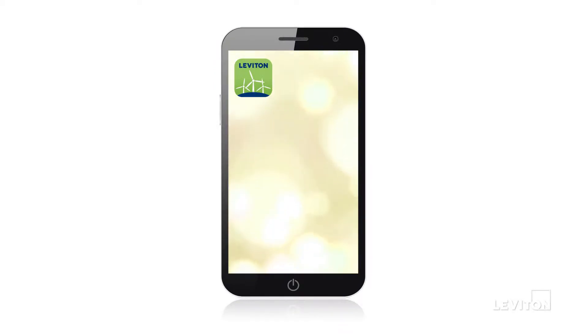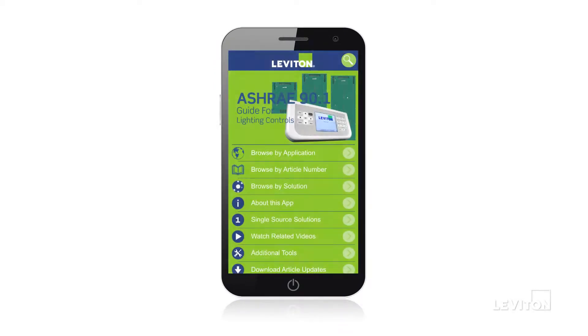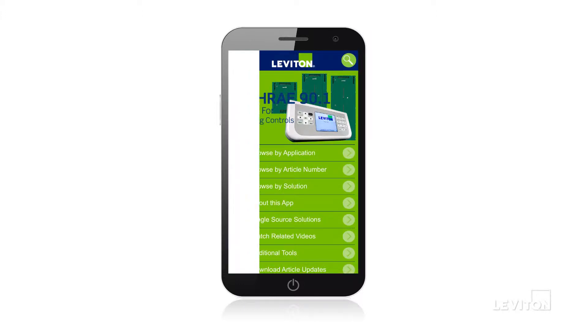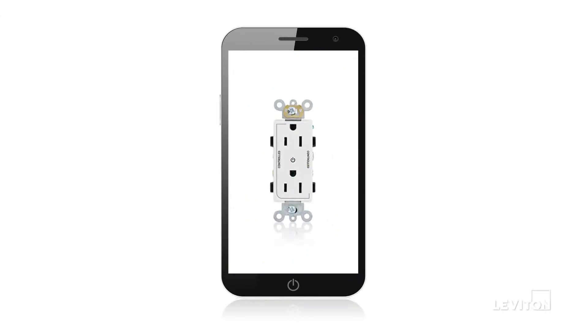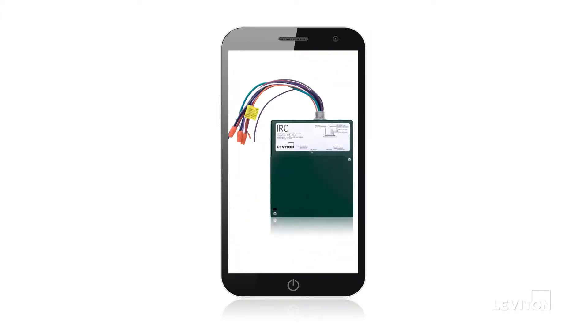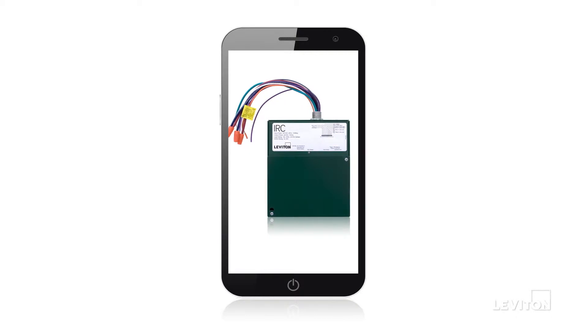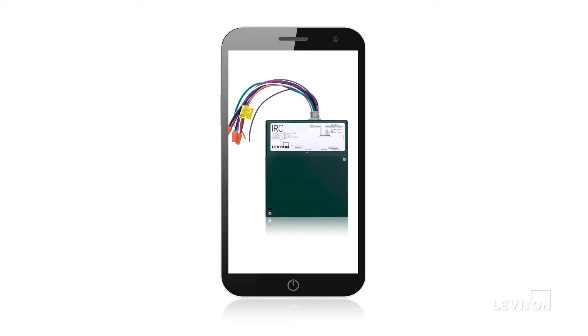This versatile app not only gives you ASHRAE 90.1 information at your fingertips, but offers other energy-saving solutions such as plug load controls and daylight harvesting, which applies to California Title 24.